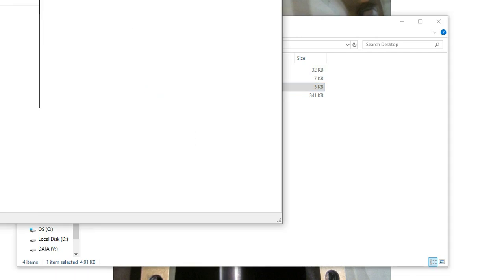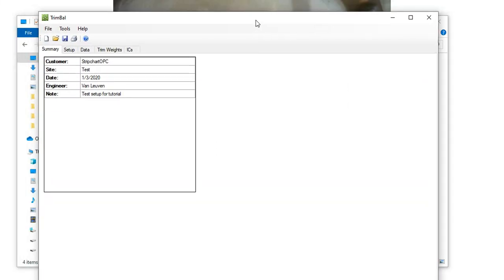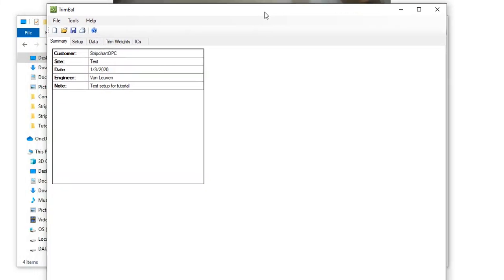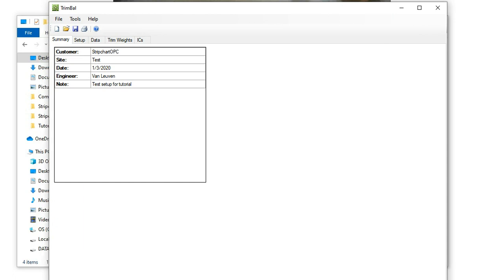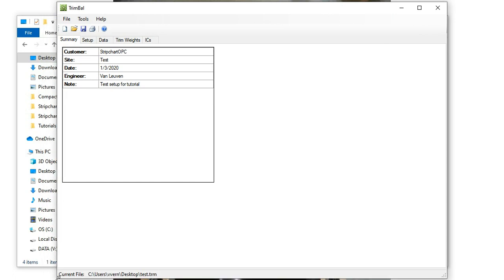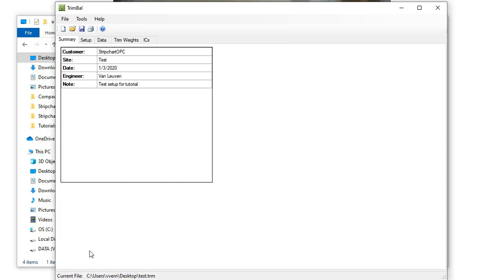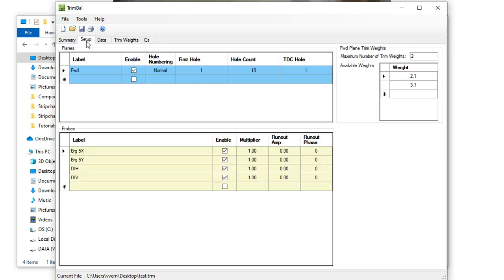So I'm going to open up a trim bal file just called test, and you would download this software from my website, stripchartopc.com, free software. So it's arranged in tabs. The first tab is just a summary where you can enter some information about the job. The next tab is where you would set up the trim planes and the vibration probes that you're trying to balance. So you can have multiple trim planes. To have more than one, you would click on this new row and call it whatever you want.